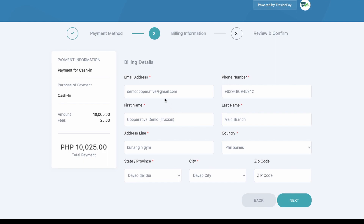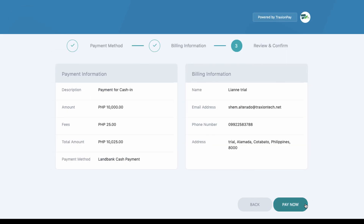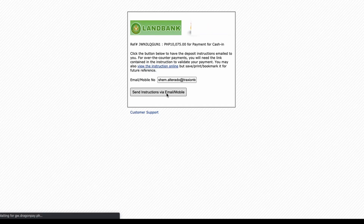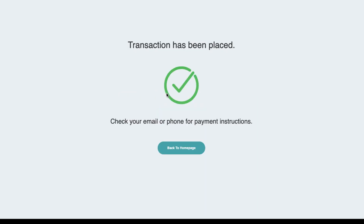Fill out all the necessary details. On the left part of the screen you will see the computation of your cash in transaction. A 25 pesos fee is imposed by our third-party partner. Review the details and click Next, then click the Pay Now button. A prompt will ask you to provide your email address or phone number — it is important to type your correct details, otherwise your cash in instructions will not be sent to you.